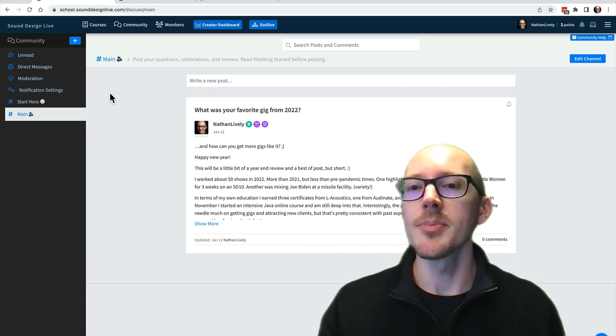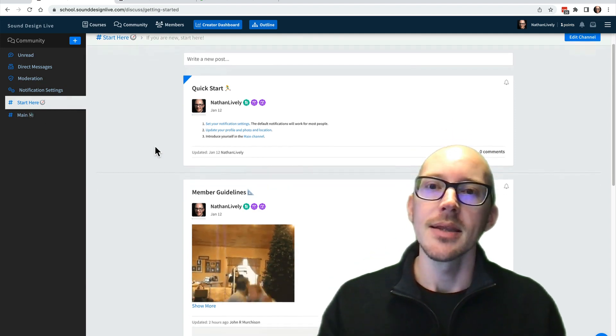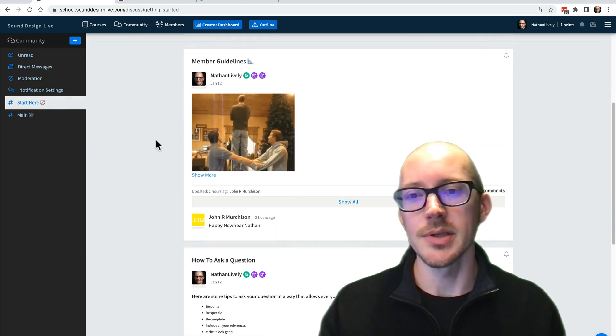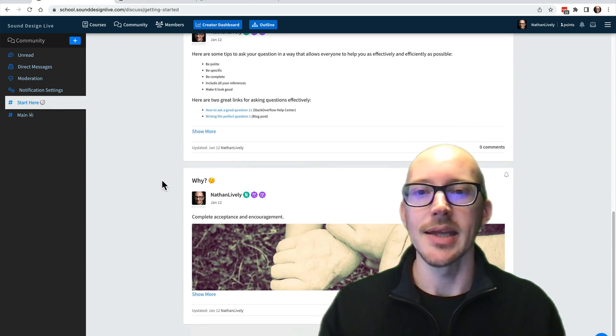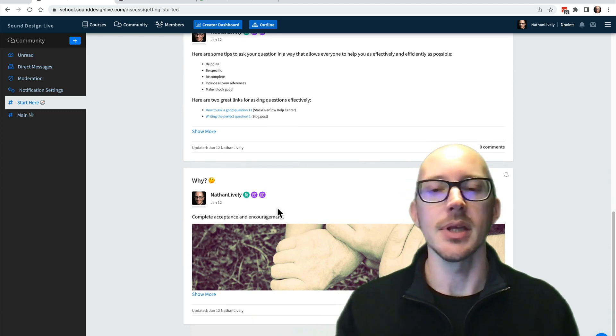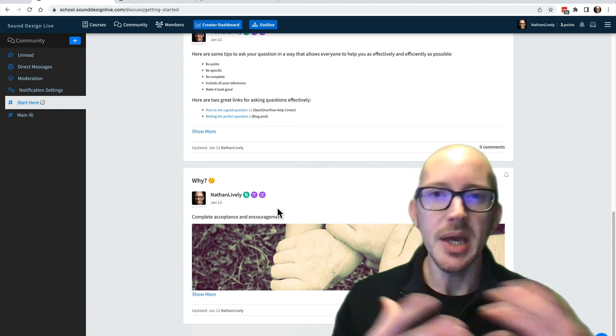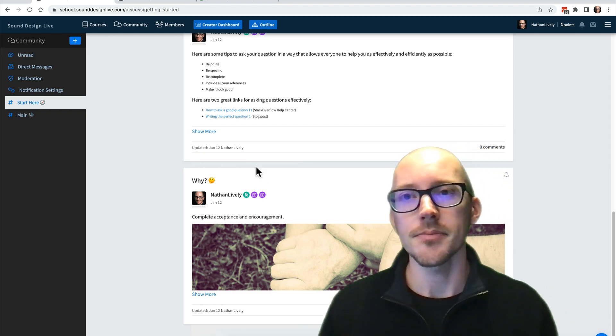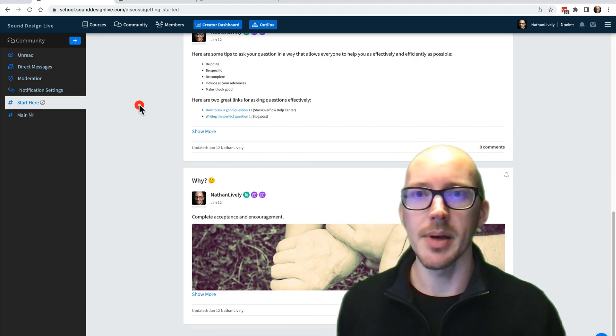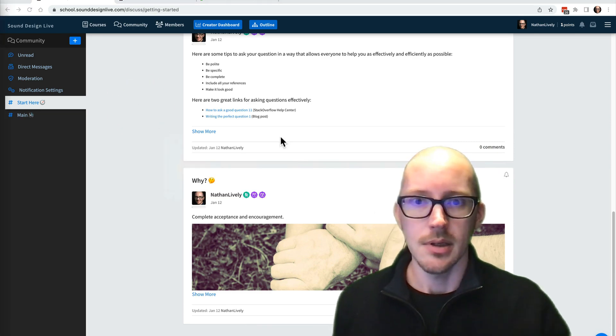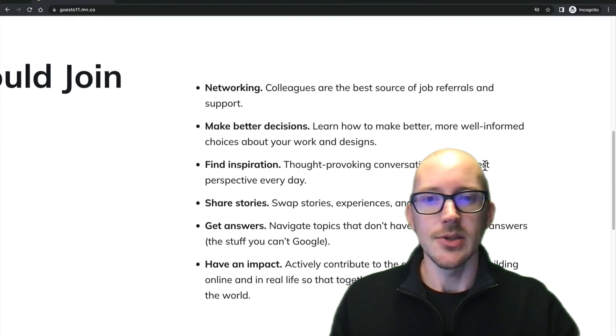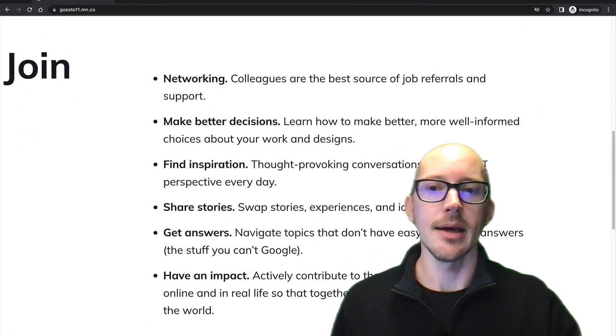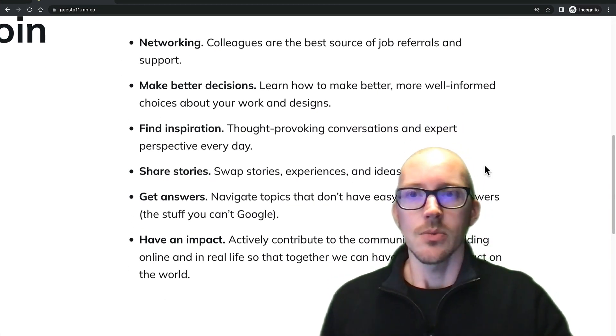So when you show up you'll want to check out the start here all of these posts. These have our member guidelines, important things to take a look at, how to ask a good question, and some more information about just why I'm doing this and why I feel like it's important for us to build a safe space to support each other, basically ask questions. A little bit more about the why now that I think about it. So some of the reasons why I do this and why I like having a community.